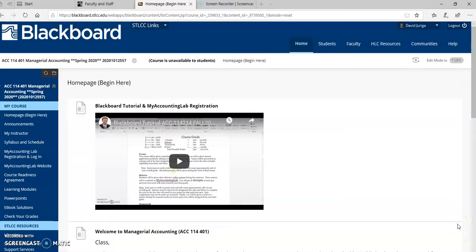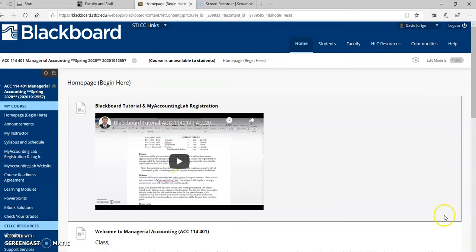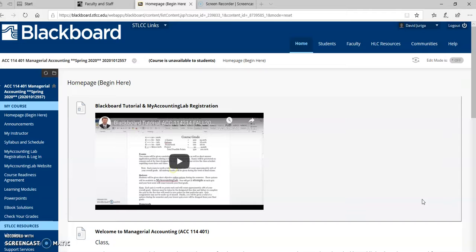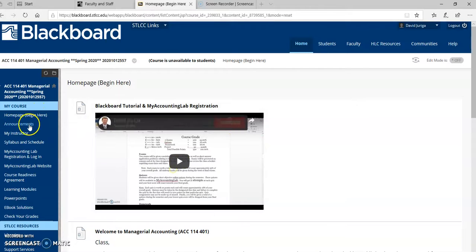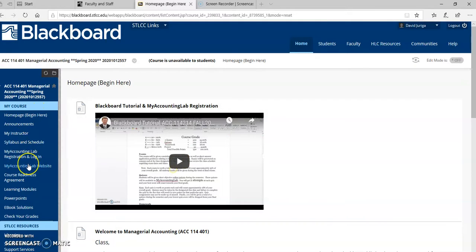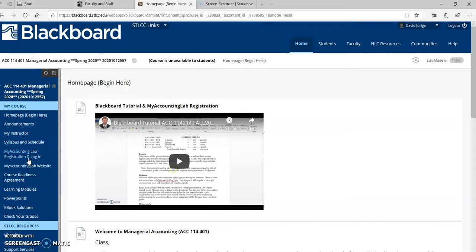All right, so this tutorial is for the Managerial Accounting Section 401 course. This is the lecture course that begins on Tuesday, January 21st. I'm setting up this tutorial to help you before the class actually begins, so you can read through all the different links I've set up for you in Blackboard and also to help you get registered with My Accounting Lab before the course even begins.